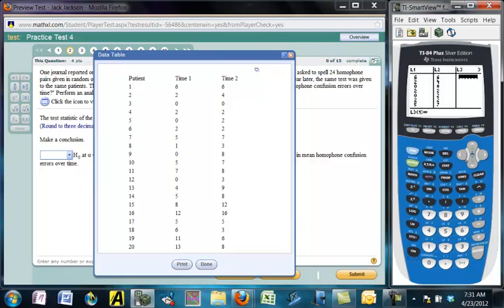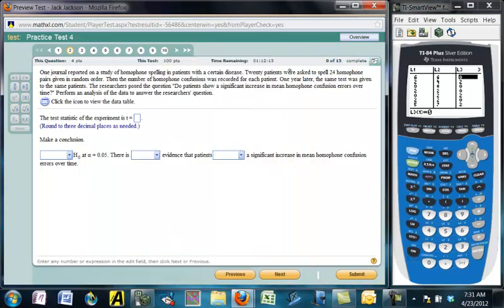Now we want the differences, so for list three I'll put the cursor on list three and make it list two minus list one — that's after minus before. The changes are in list three; negative means it went down, positive means it went up. Notice we don't have a population standard deviation. We're testing means, so this is a t-test. It looks like two samples, but they're dependent paired data. When we look at the differences we really have one sample, so we compute this as a one-sample t-test using list three.